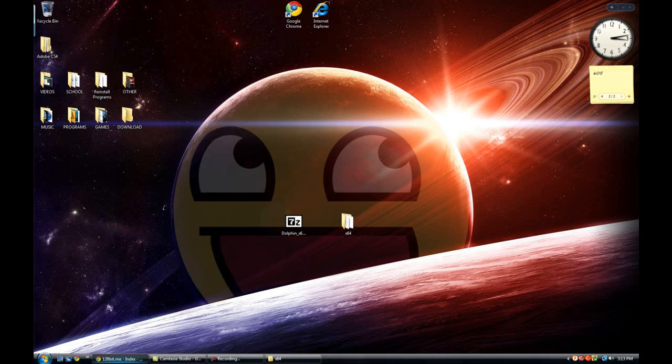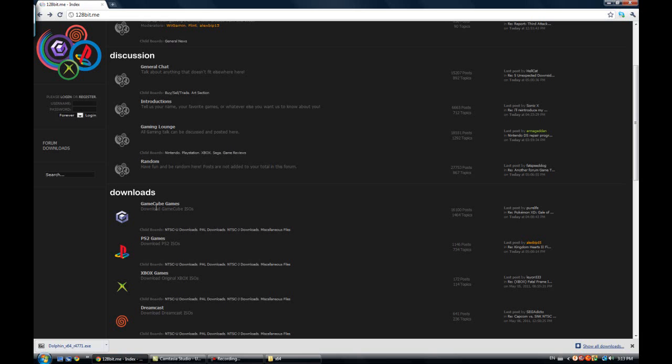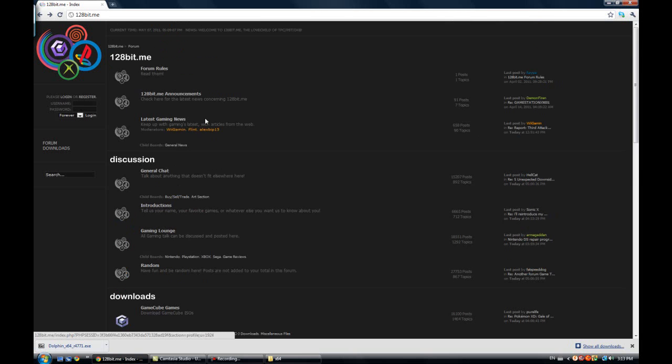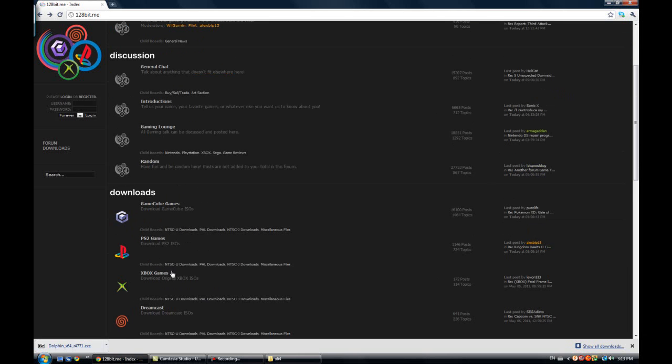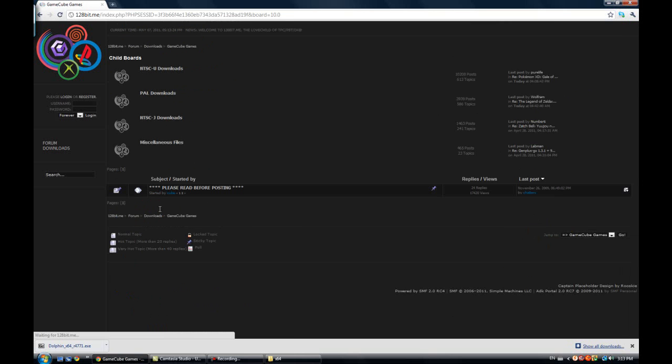Now for the ROMs. So click on the second site, 128-bit.me. And scroll down and you should find GameCube Games. Click on it.